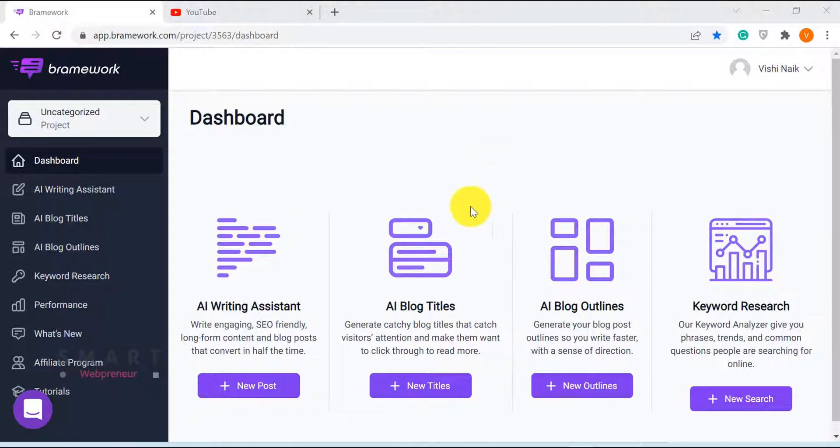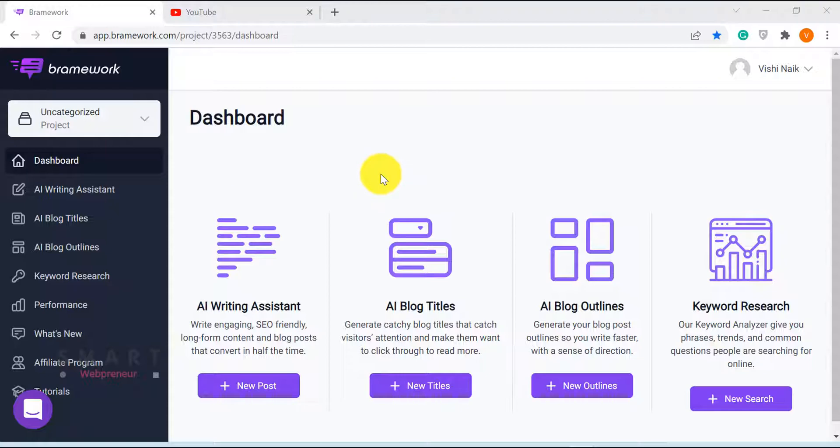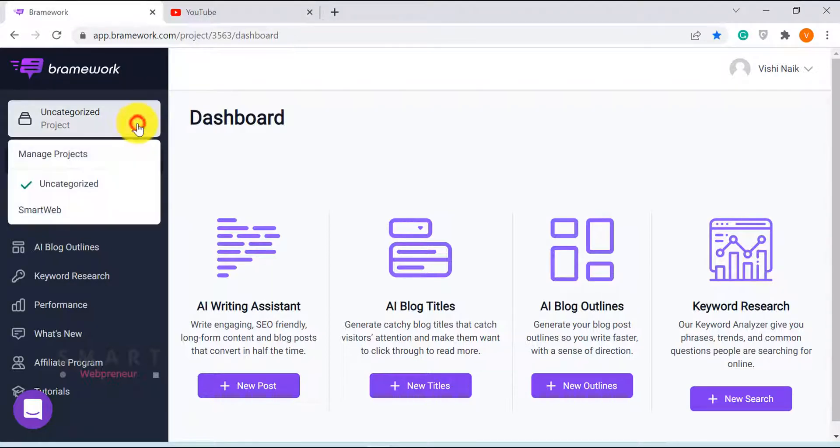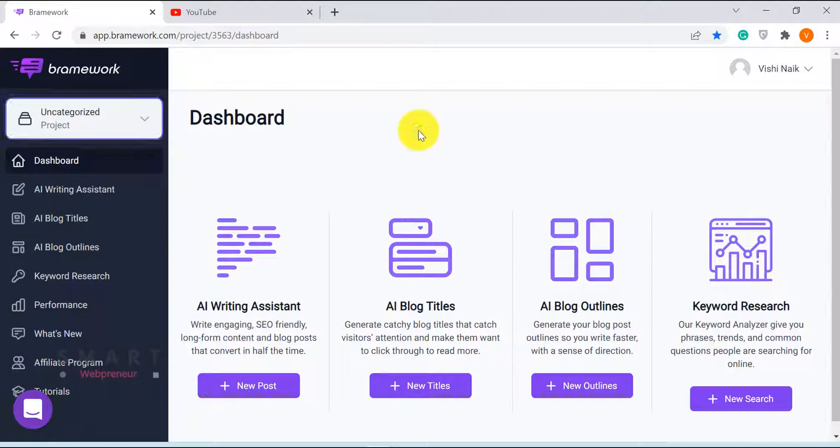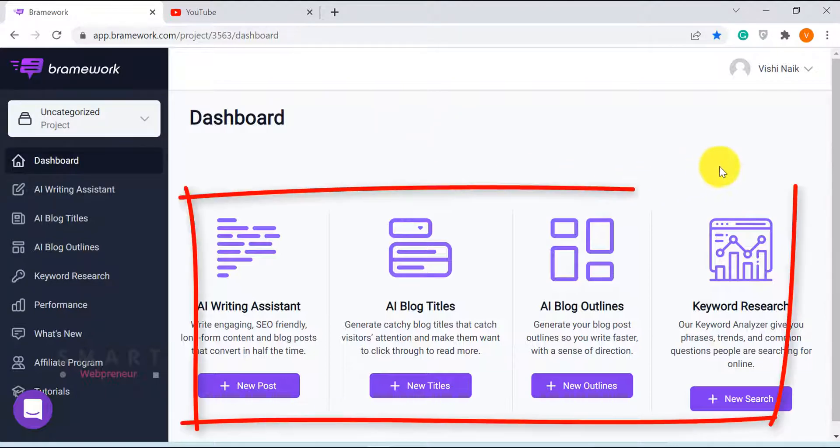Now, let me show you how the tool works. As you can see here, Brainwork has a simple and an easy-to-use dashboard. All my projects are listed here.